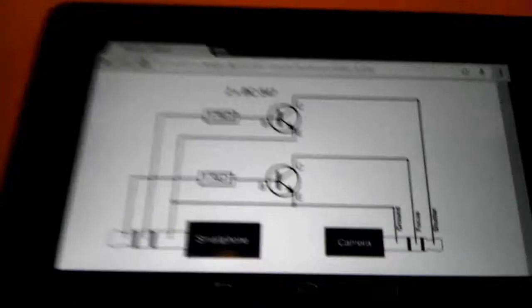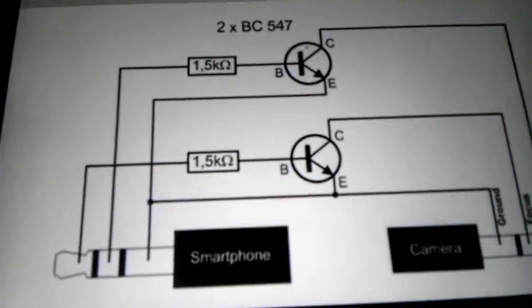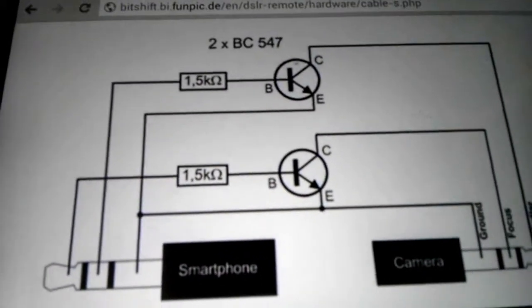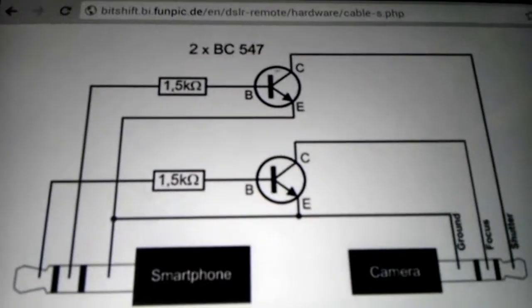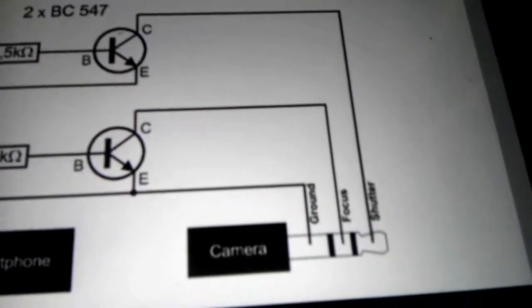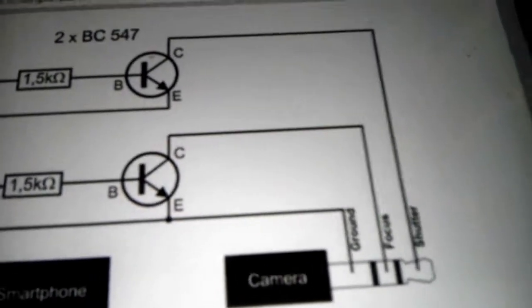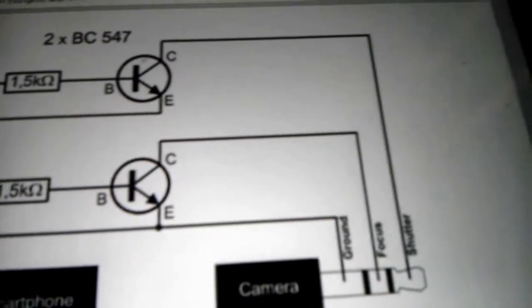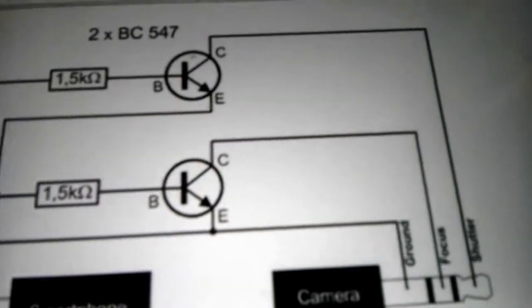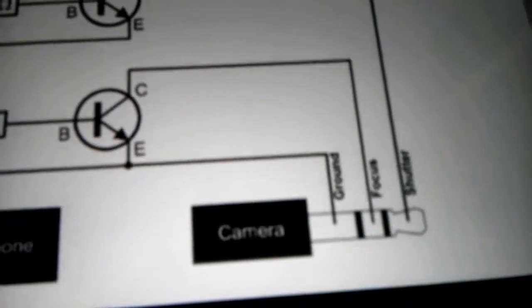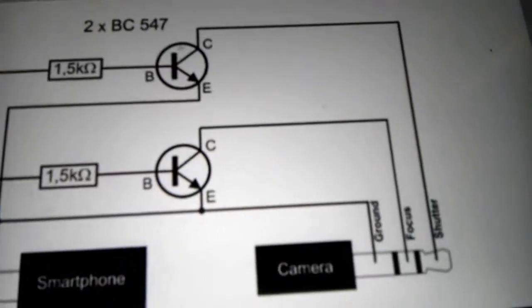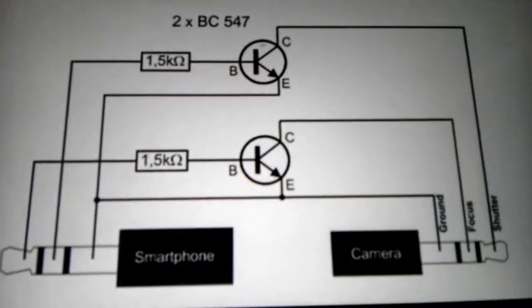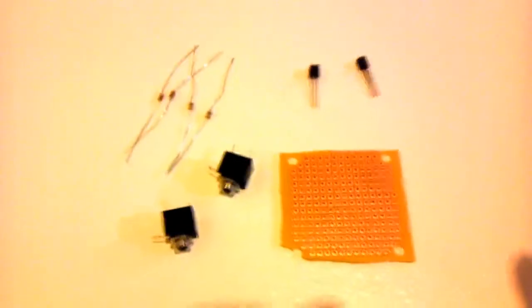Here's the schematic we're following. You've got the smartphone plug on the left, and that goes through the resistors into the transistors and flips and grounds the focus and the shutter switches respectively, depending on which one you choose. Basically, just any audio pulse over these will trigger it, so theoretically you could record the sound and put it on an mp3 player or something. I'll put the link to the schematic below.